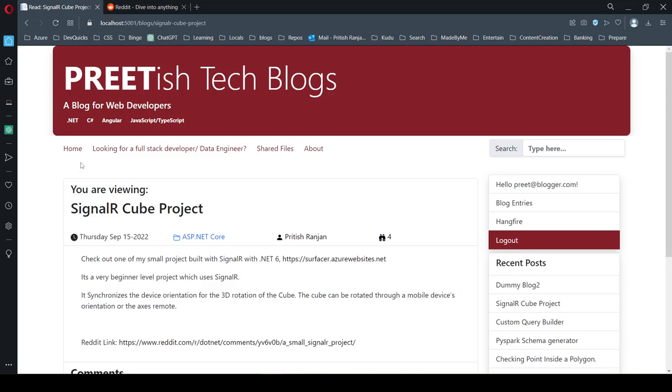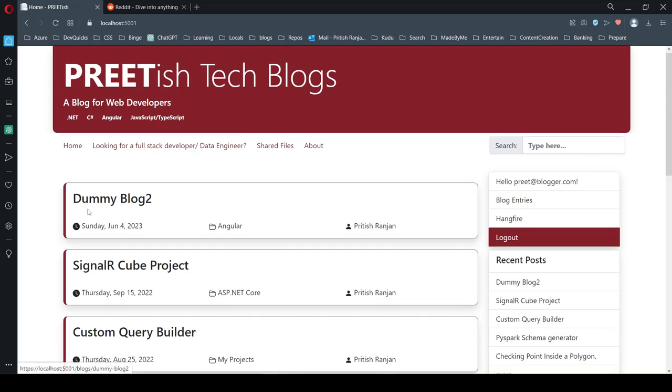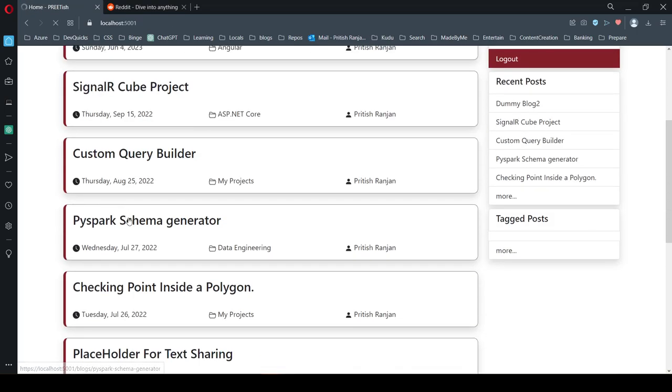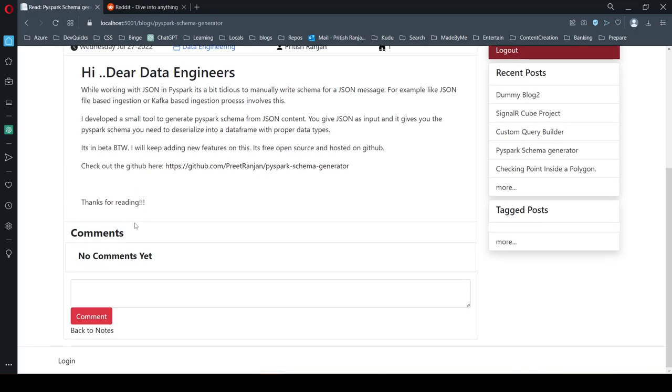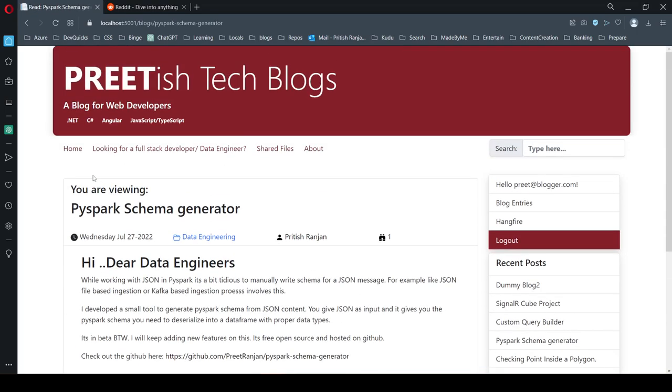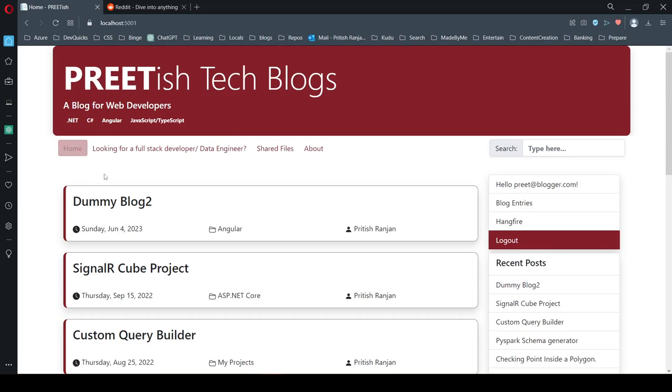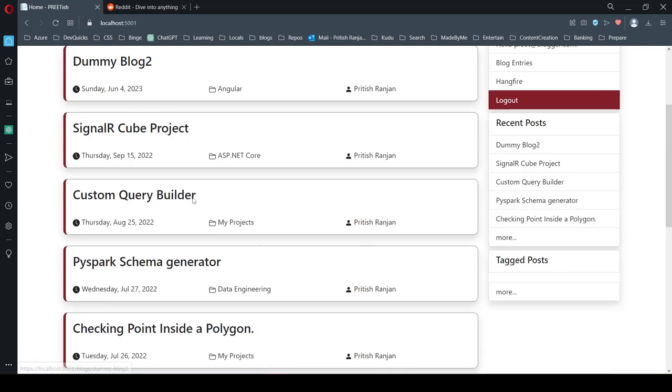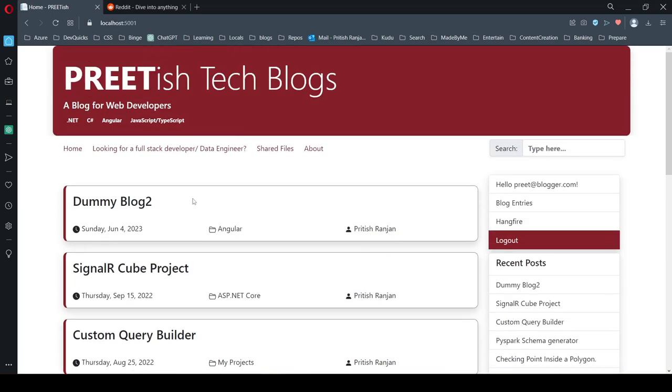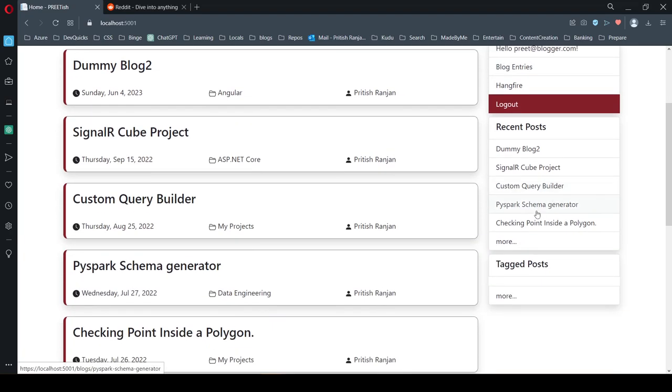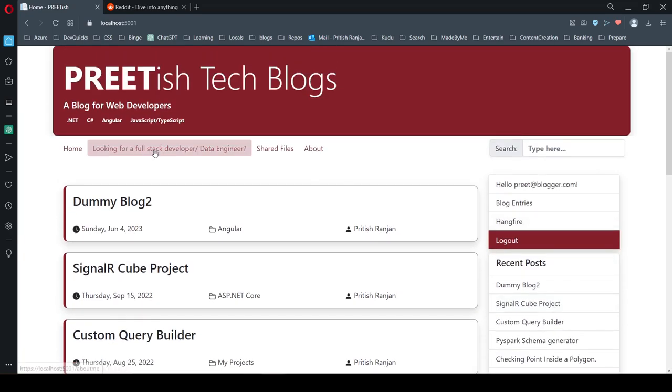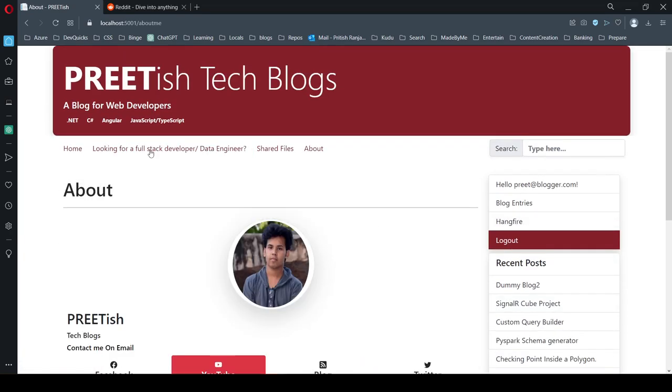From the home page, you can go to any blog that you want. There's also a section called Recent Posts that shows you the recent posts.